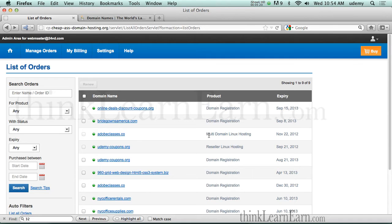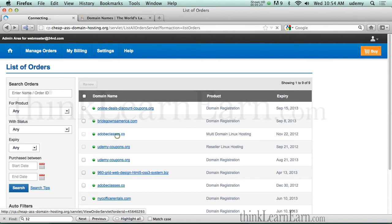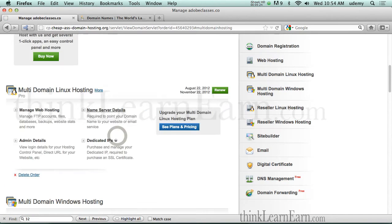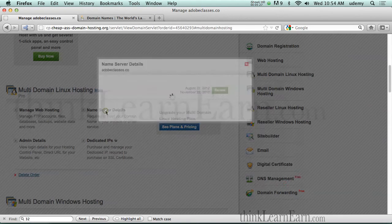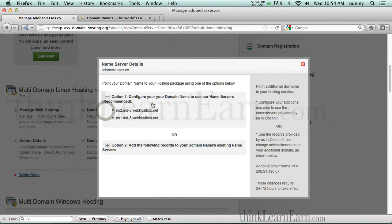So again, multi-domain hosting. I click right here, and this tells me what I need to know. So this is my name servers for that particular hosting plan. I suggest you copy and paste this and put this into a safe place.